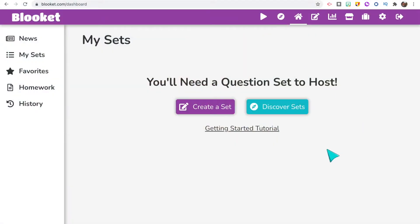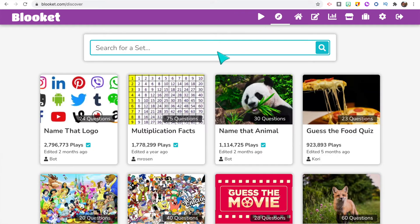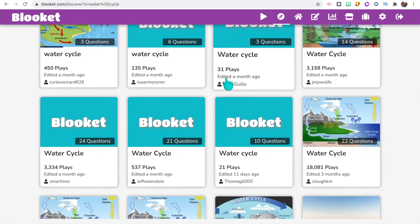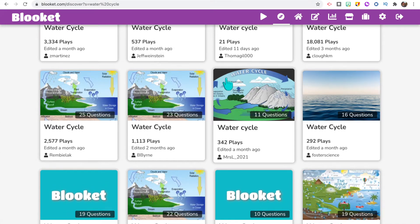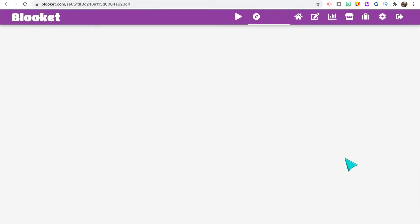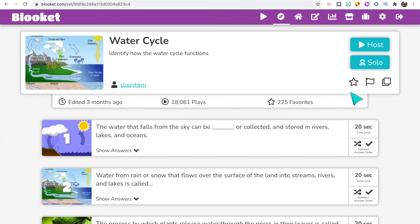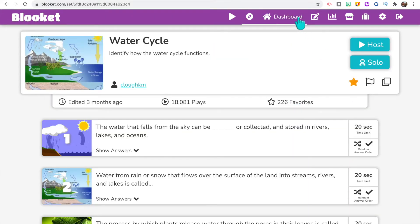Now looking at Blooket, they also have a content library. You can click Discover at the top, then search by topic to see question sets already created by other users. Once you find question sets you want to use, you can save them as favorites so they're easier to find later on.